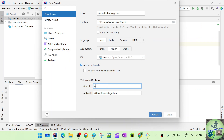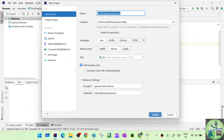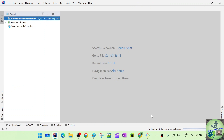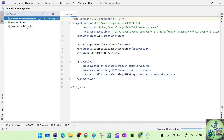So let's fill in our Group ID and Artifact ID. The Group ID is 'qa.automation.classes' and the Artifact ID is 'git-intellij-idea-integration' — the same as the project name. And I'll say Create.